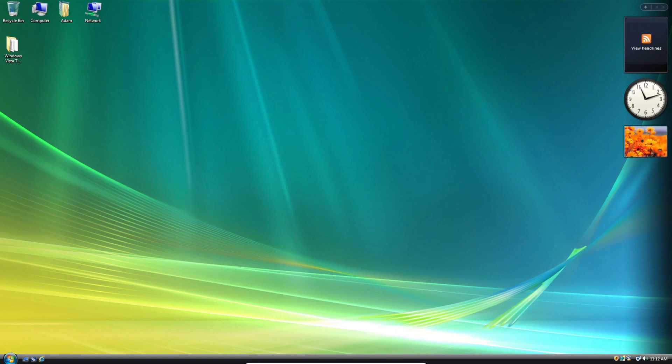Before we start, you need to make sure that Internet Explorer 9 is installed, otherwise this won't work. And Service Pack 2 needs to be installed as well. So once you have those installed, we can get started with adding TLS 1.1 and 1.2 support to Windows Vista.